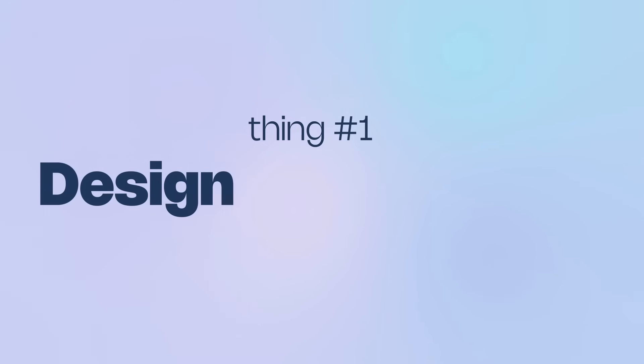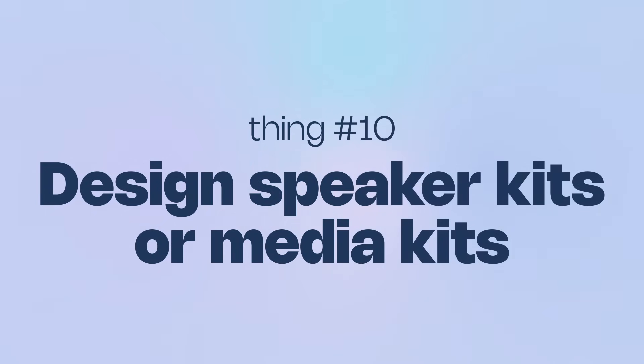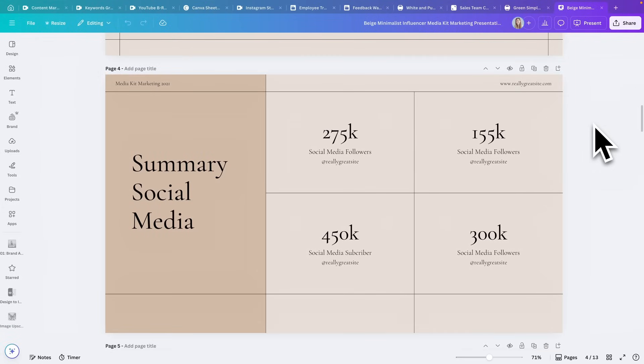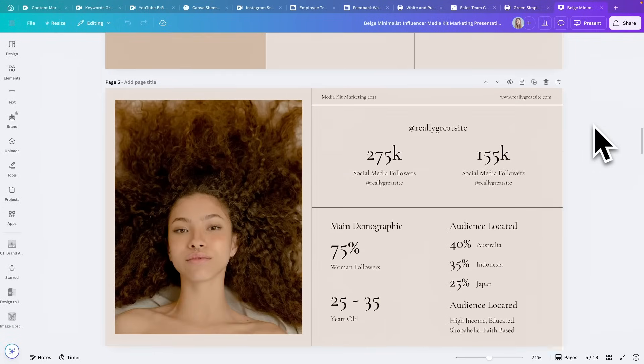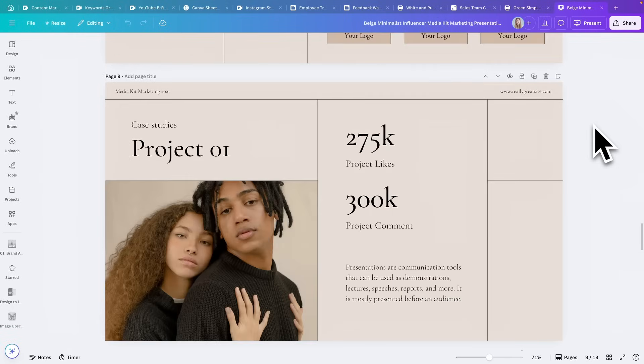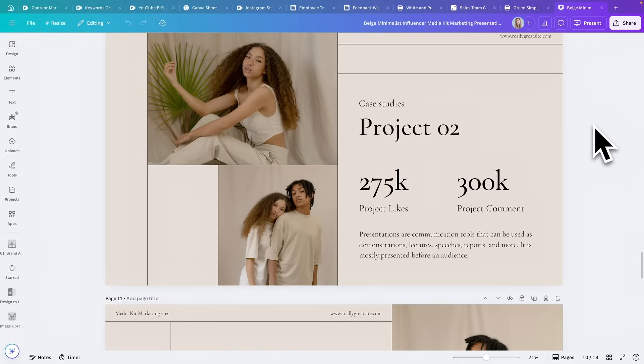Last but not least, if you're starting to pitch yourself for podcasts, brand deals, or press opportunities, you need a speaker kit or a media kit — and Canva's perfect for building one. You can include your headshots, bio, audience stats, logos, media features, companies you've worked with, your services, and embed past work like viral social posts or previous partnerships. All of it can be designed beautifully and stay on brand, making it easy for collaborators to decide you're a great fit.